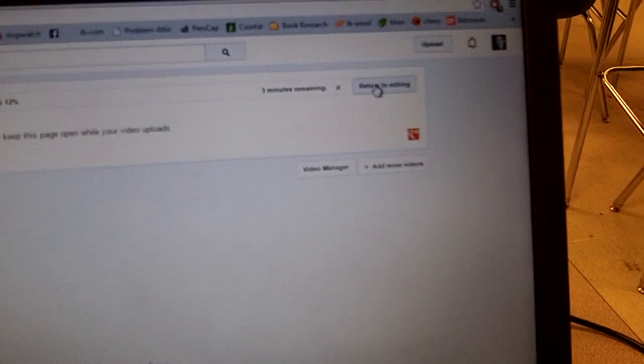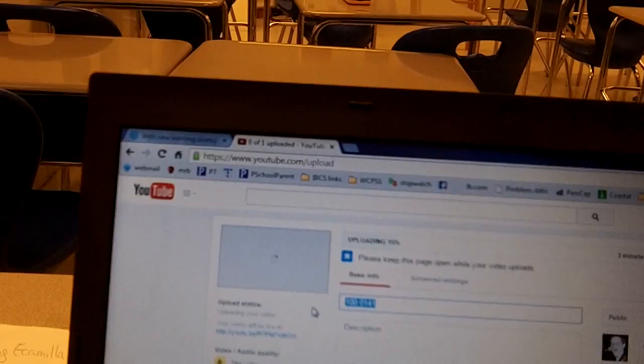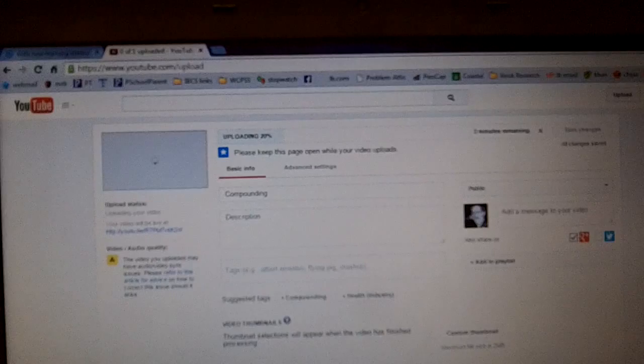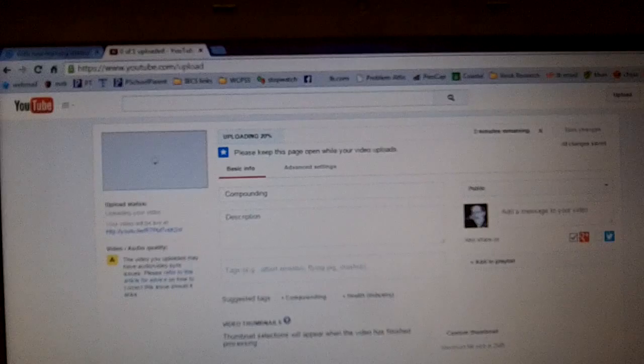I click 'return to editing' and while it's still uploading I can go in and change the name to 'compounding interest' or whatever name I want to use. Then I save changes — it may also save automatically. After however long it takes to upload, the video will be live. I've got the link right here and I can post it on my website or put it anywhere I want, and my video is ready to go.